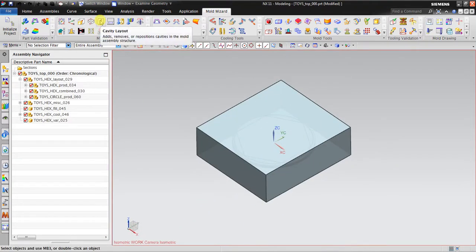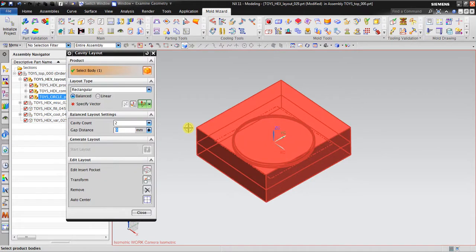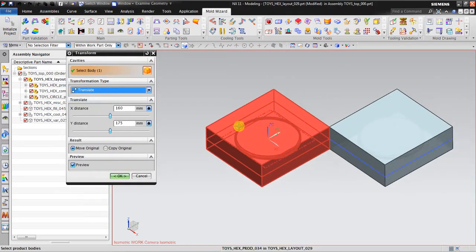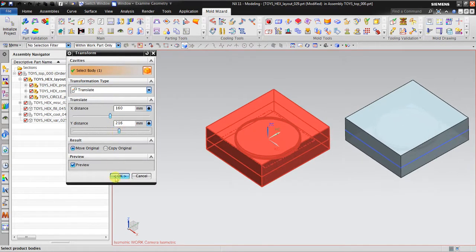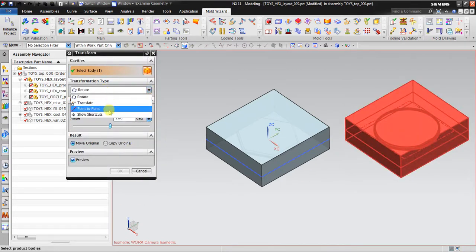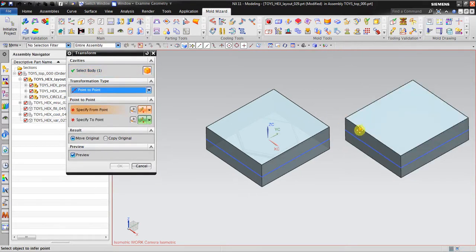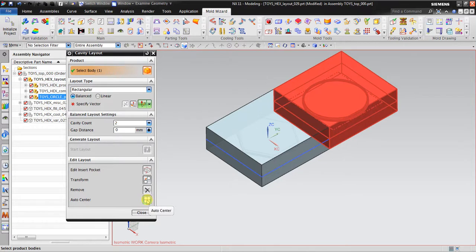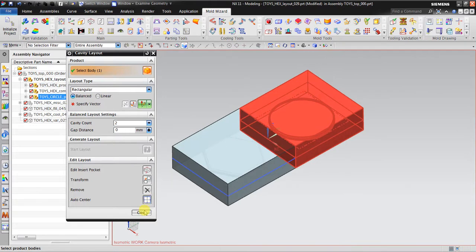After that I go to Cavity Layout, because now I have more than one cavity. I go to Transform, then Translate, to separate the hex and the circle. Go back again to Transform, go Point to Point, specify from point — for example from here in the middle to the next point in the middle. Click OK, then click Auto Center. Auto Center will reorient this into the center of the mold coordinate system. Click Close.